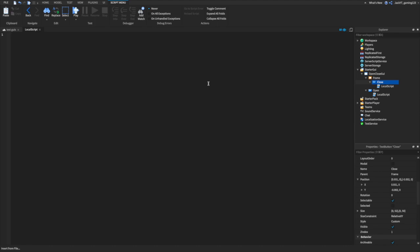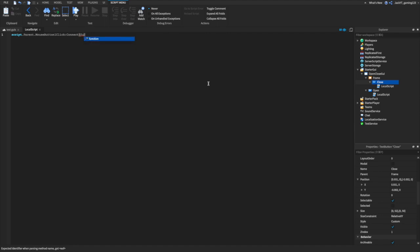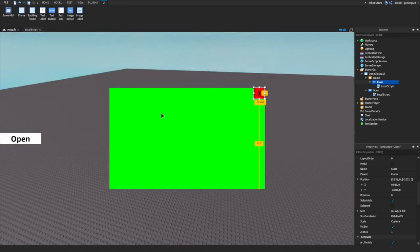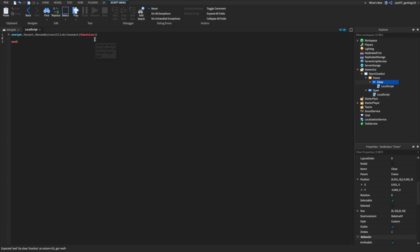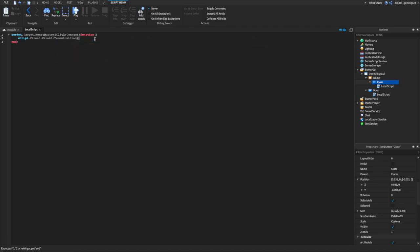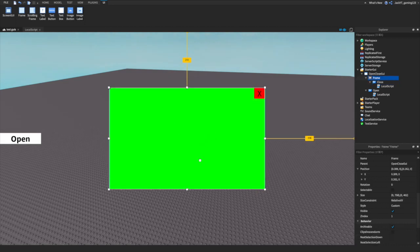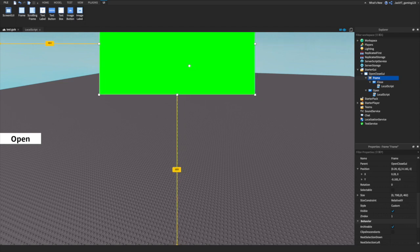Now insert a LocalScript inside the Close button. We're going to type: script.Parent.MouseButton1Click:Connect(function). Basically what this does is, if this button gets clicked, the frame will go back up. So we type script.Parent.Parent:TweenPosition(UDim2.new()), then we get the frame position and move it all the way up off screen.